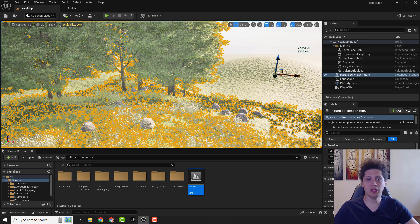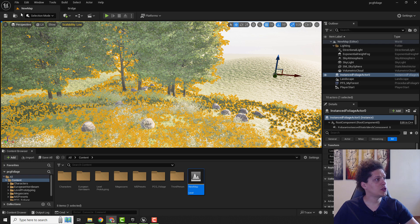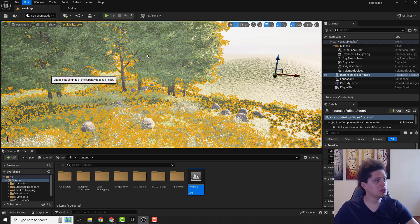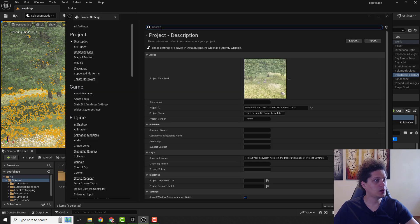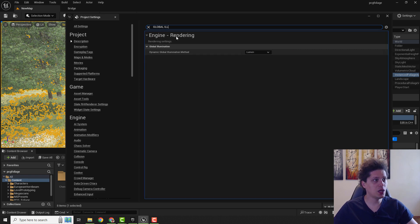If you want to permanently disable this in your project, just go over here under Edit Project Settings and type in Global Illumination.